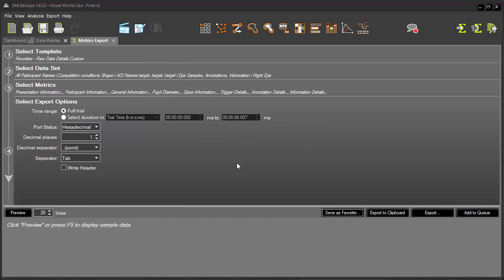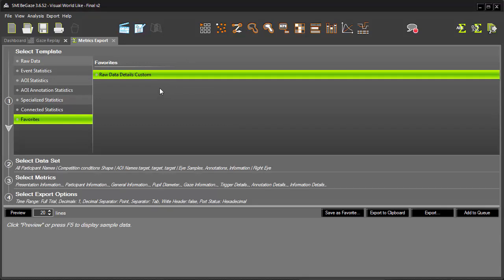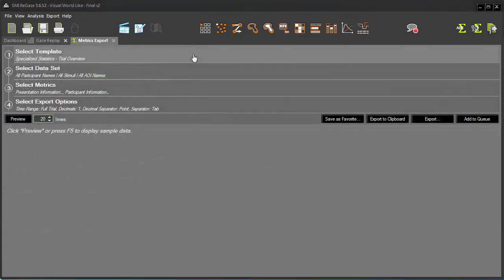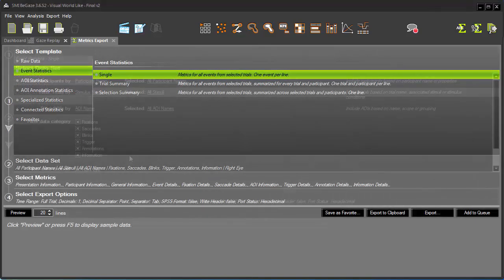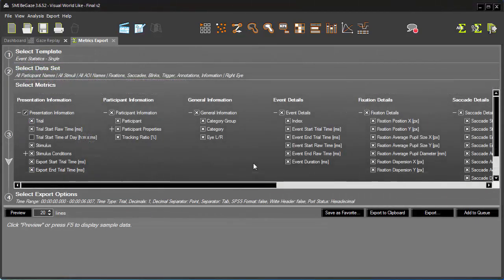Now, if I should return to Step 1 and look under Favorites, I'll find this template configuration available to me. Apply this custom template on a new set of data exactly, or use it as a foundation for a new set of criteria and further customize as needed. In this tutorial, you learned how to use BeGaze's Metrics Export plugin to extract custom data for further analysis. You saw how you can customize the four key workflow steps: Select Template, Select Data Set, Select Metrics, and Select Export Options.